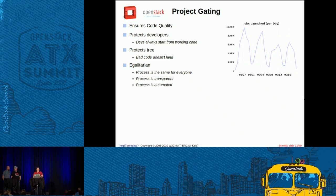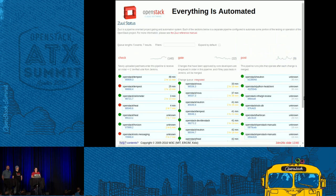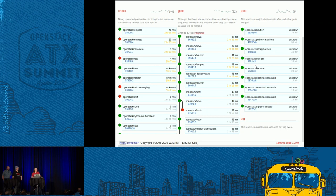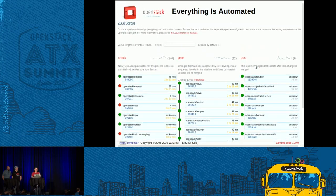We believe this ensures code quality. It protects developers from each other — no one can intentionally break the master branch because they have to have passed code testing. The same process is for everyone; no one person in the project can bypass testing and land their code. Everything is automated. The tests come into our check queue when the patch is uploaded. After it's been approved by reviewers, it goes into the gate queue. After it's passed its tests and been merged, there's a post queue for any tasks that need to be done — for example, in the case of documentation, that may mean updating the docs on the website.